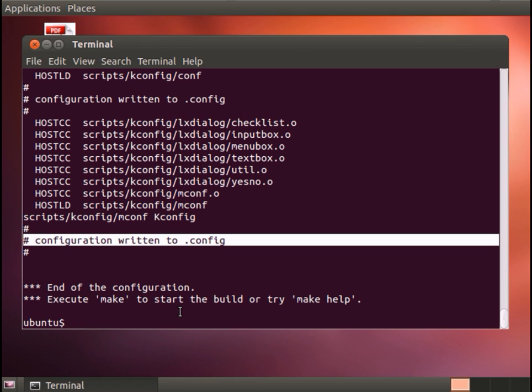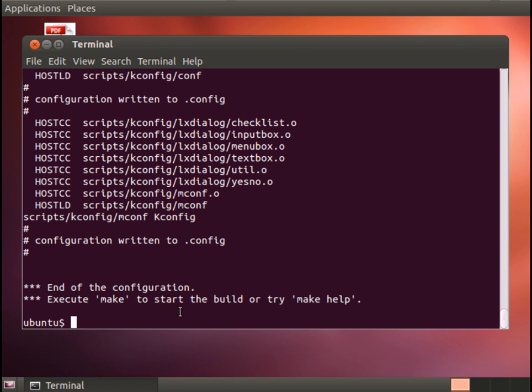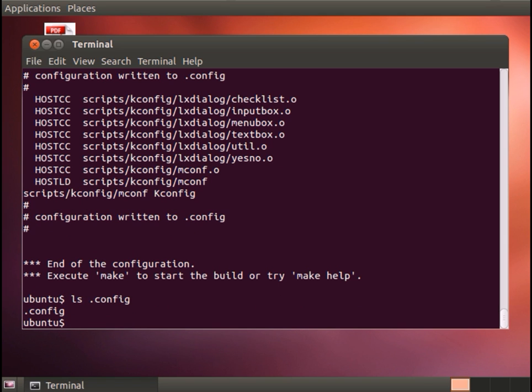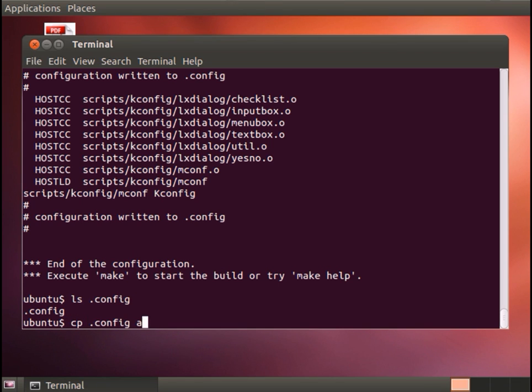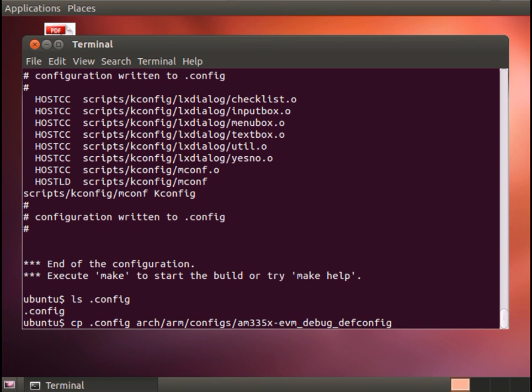In Linux anything that begins with a period won't be listed unless you either ask for it by name or you do an ls with dash a. But you'll notice that there is a hidden file here called .config. Now the last step I'm going to do is remember how our default configurations are in that arch arm configs directory. What I'm going to do is copy our config into arch arm configs am335x evm debug defconfig. You can name it whatever you want but it has to end in underscore defconfig. So I'll take the modified version that has this debug information built into it, create a new default configuration from it.